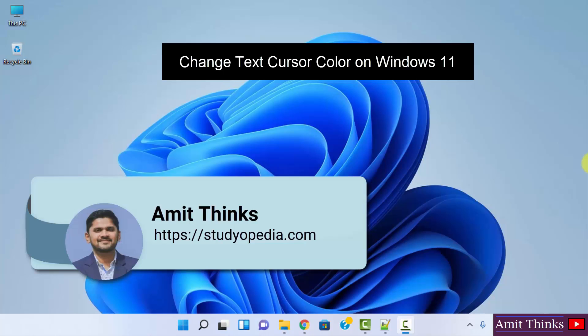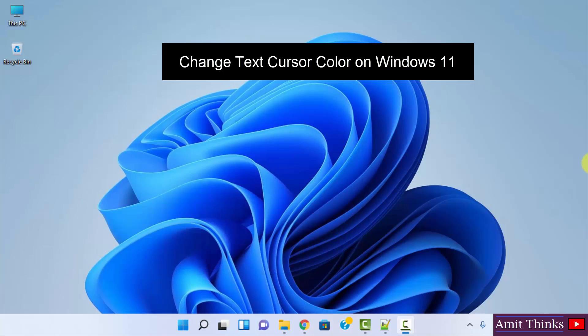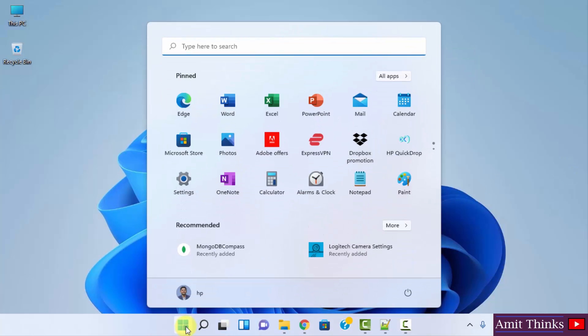Hello guys, welcome to AmitThinks. In this video we will see how we can easily change the text cursor color on Windows 11. It's very easy. At first, go to Start, you can click here, after reaching here you can click on Settings.